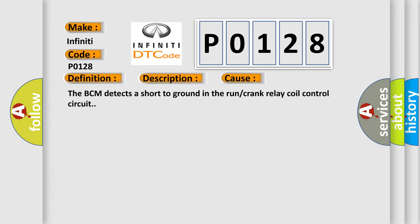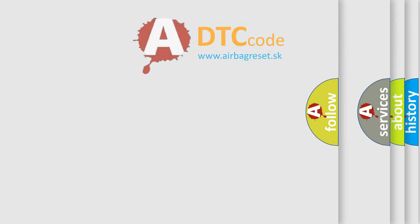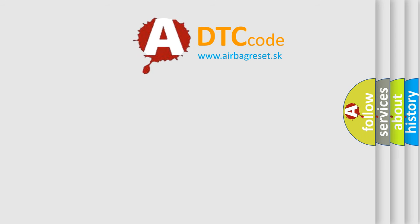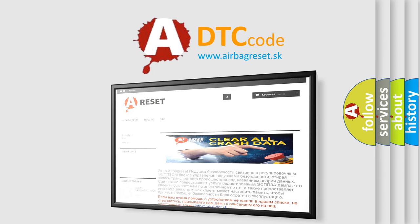The Airbag Reset website aims to provide information in 52 languages. Thank you for your attention and stay tuned for the next video.